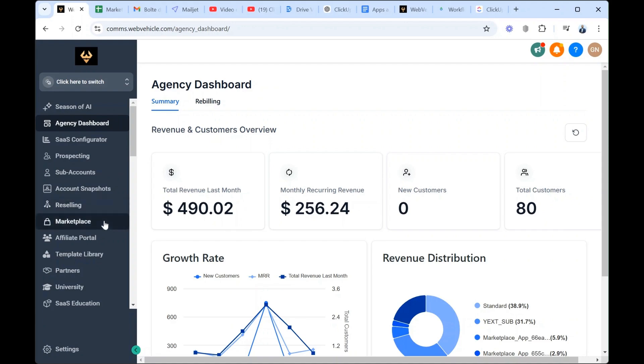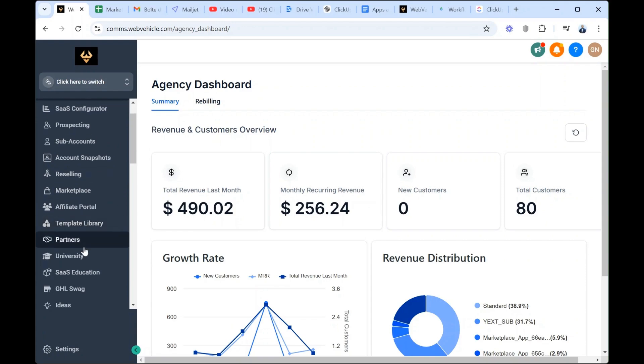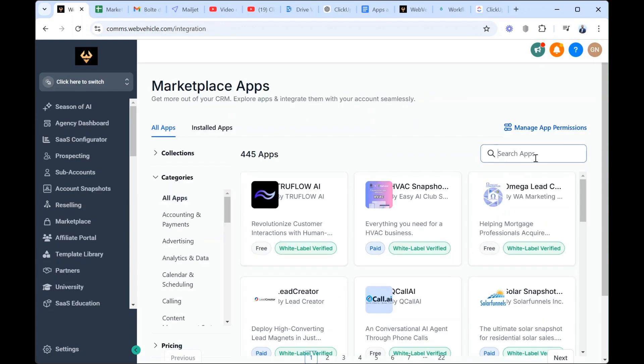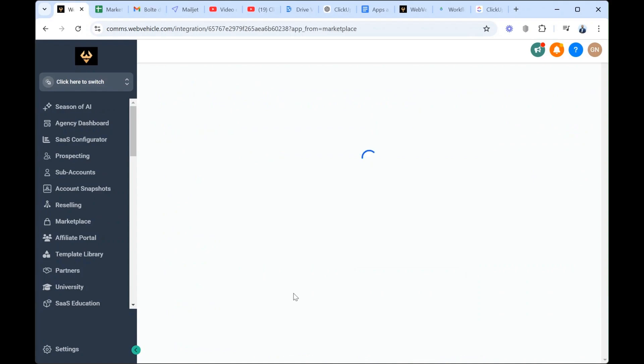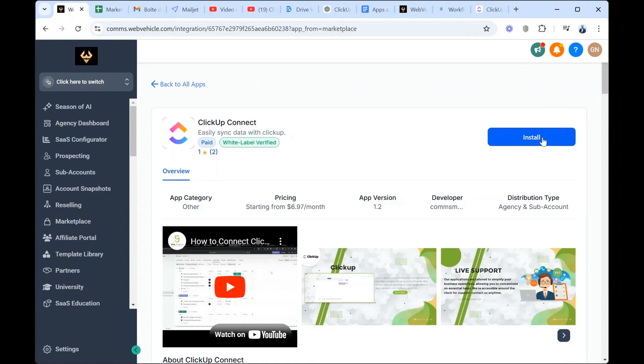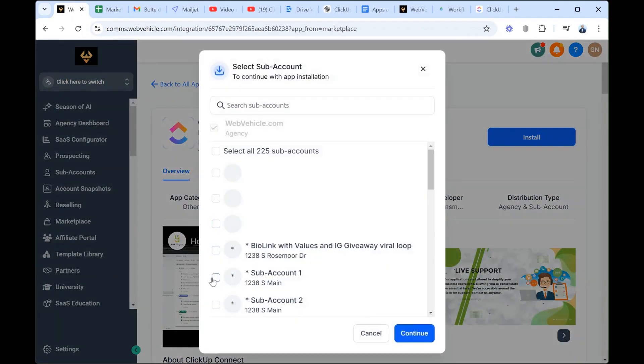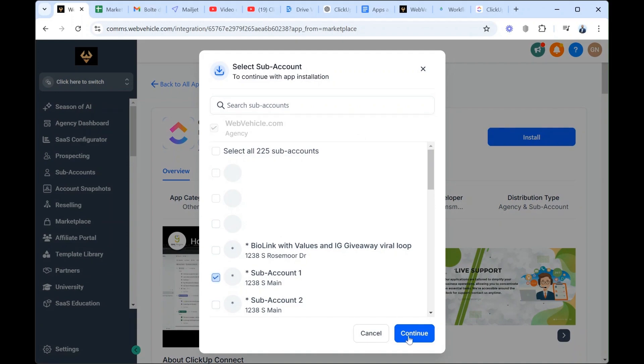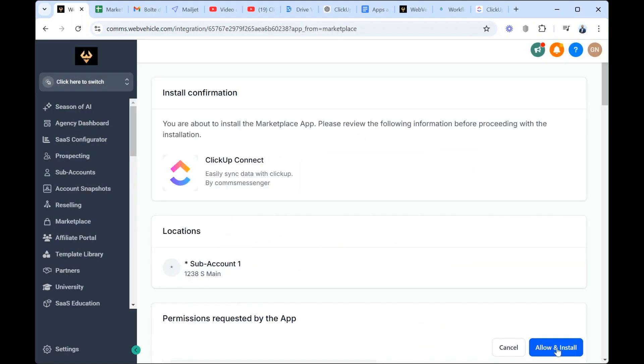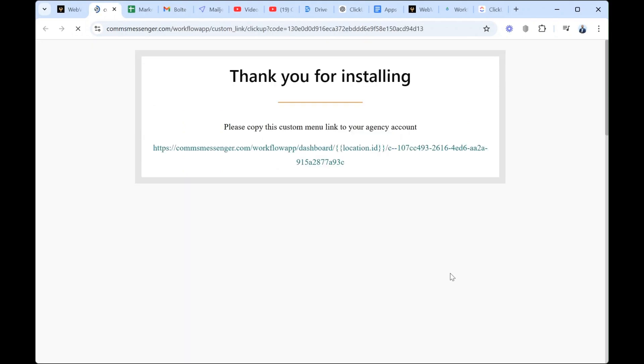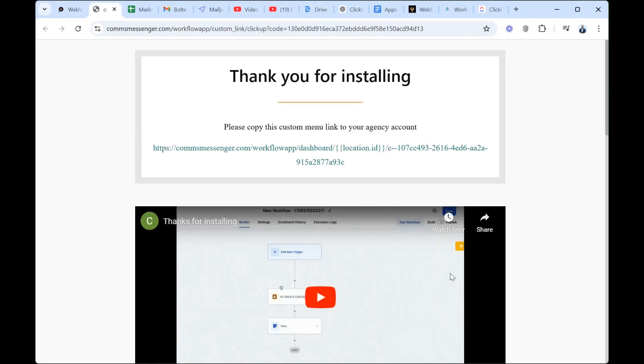We're inside the agency, so we come down here to the app marketplace and then we search for the app ClickUp. We go and install, we choose the sub-account where we want the tool to be installed. We continue, allow and install. We select the plan whether it's the monthly plan or the yearly one.